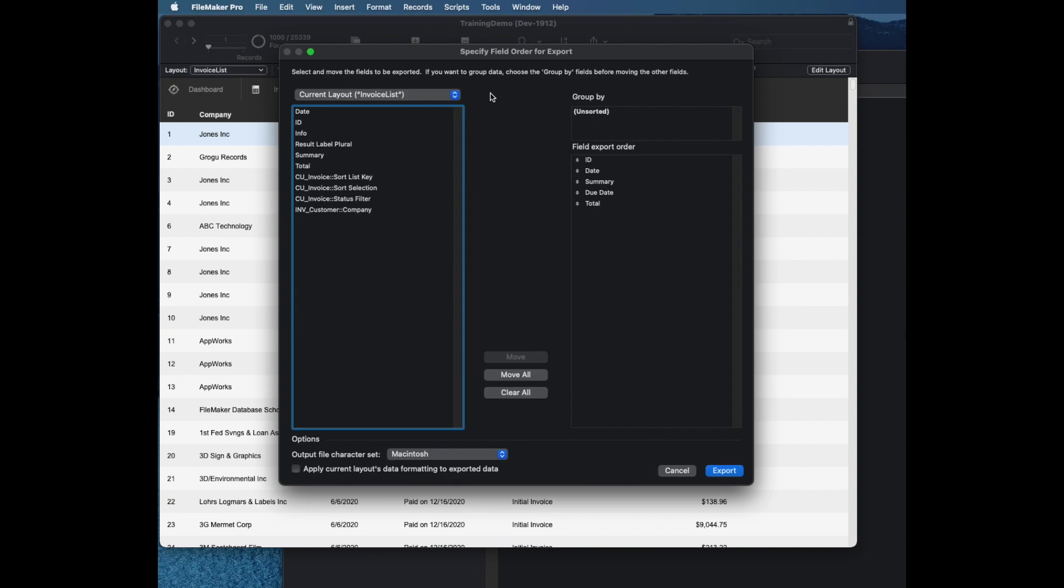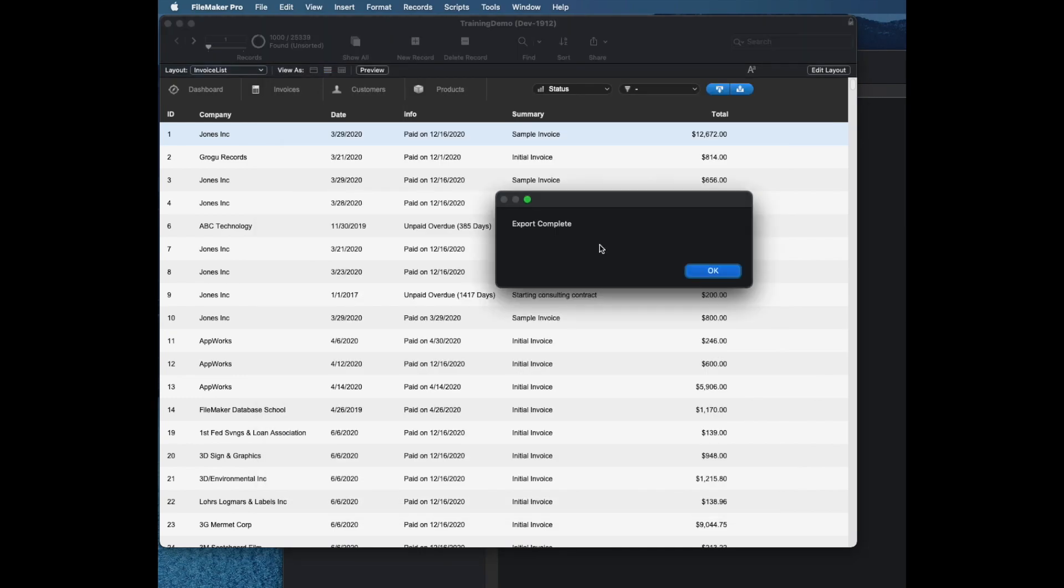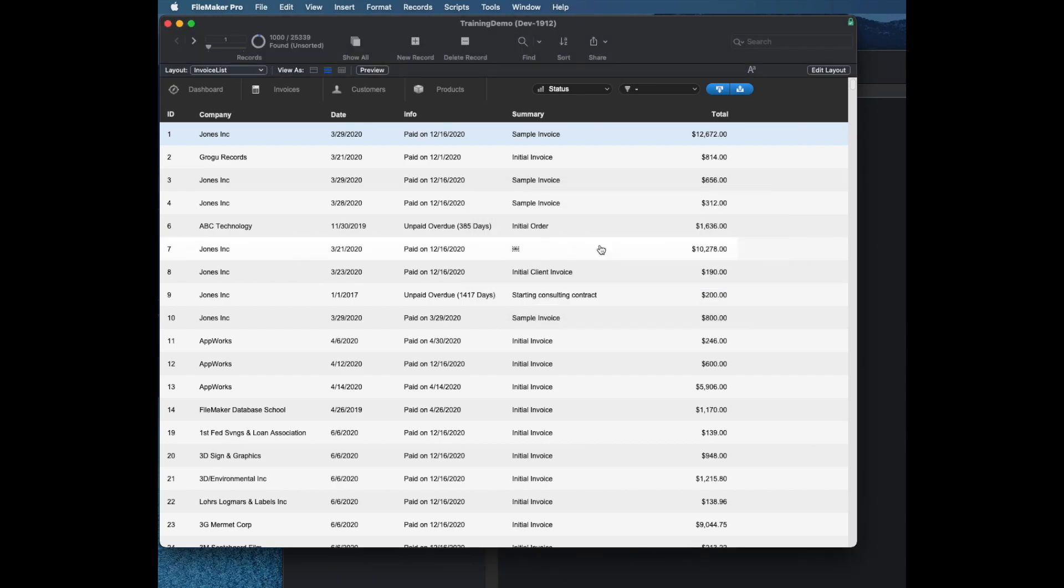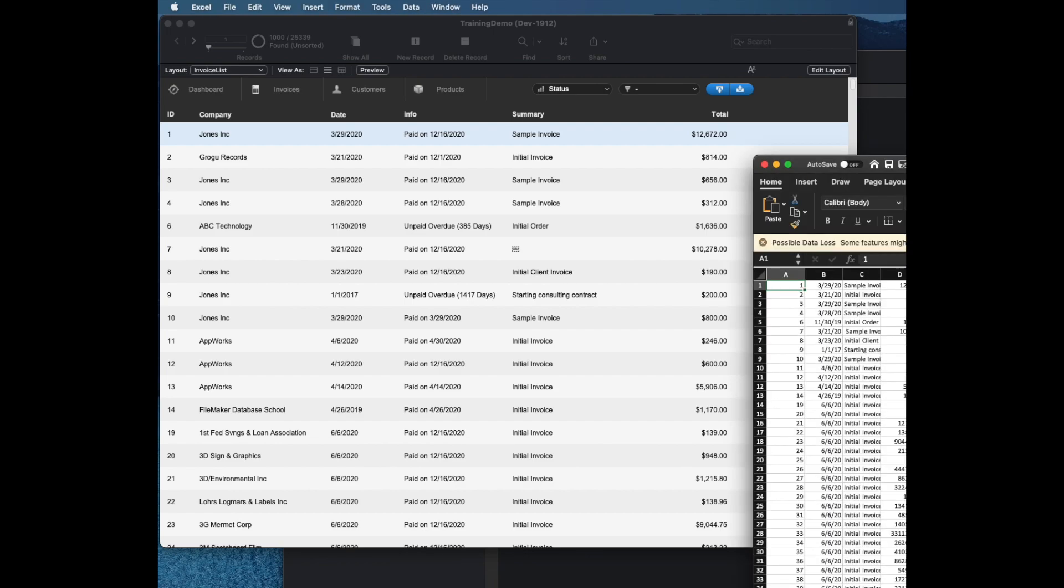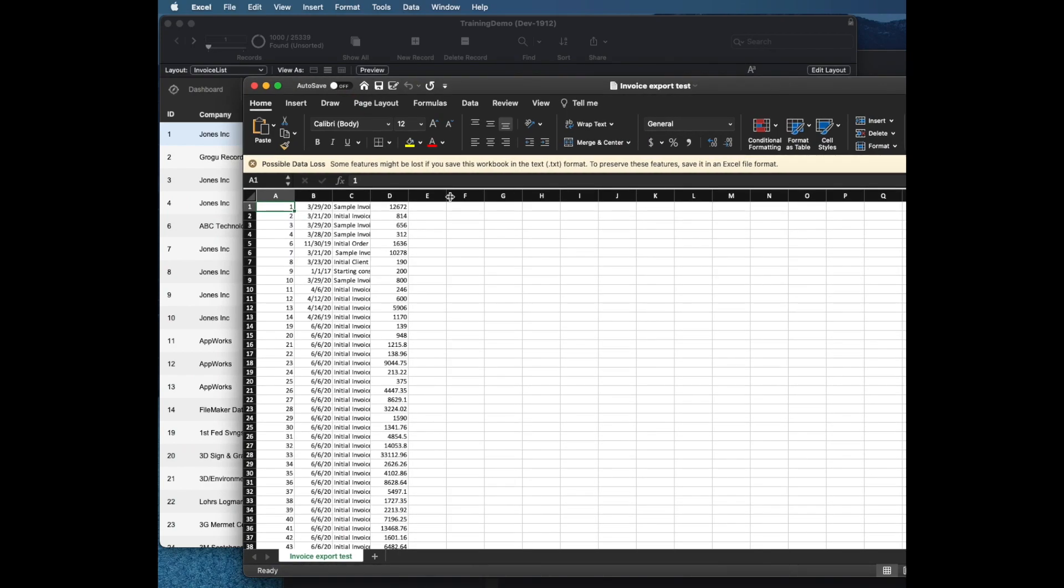Maybe I'll even reduce that. I'll just do like the four fields here. Now that will make a file on disk and I can open up that file in Excel and we can take a look at what we see.